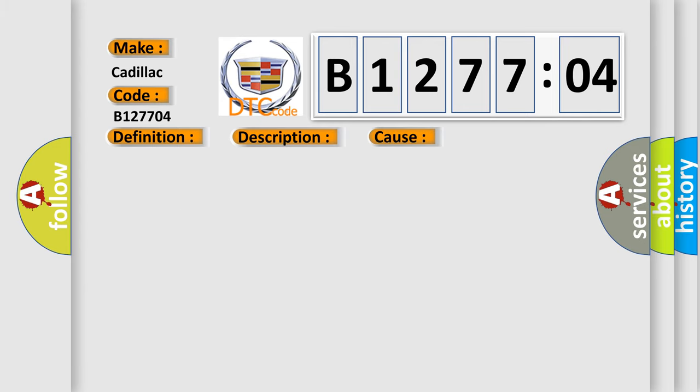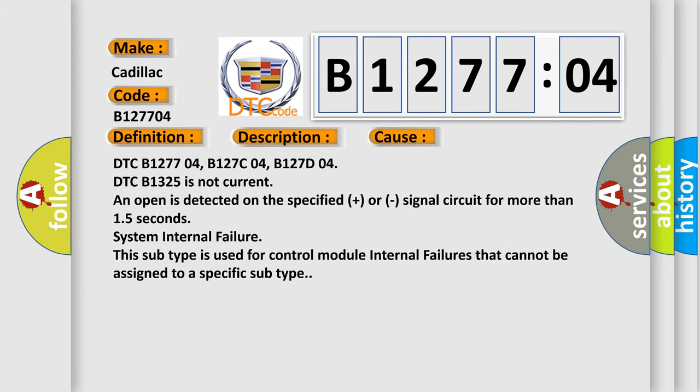This diagnostic error occurs most often in these cases: DTC B127704, B127C04, B127D04.